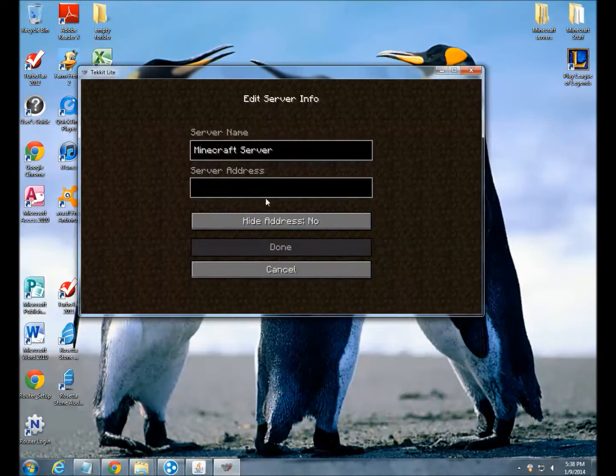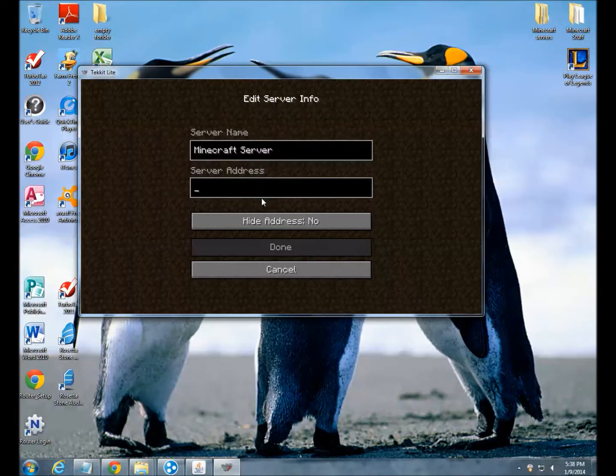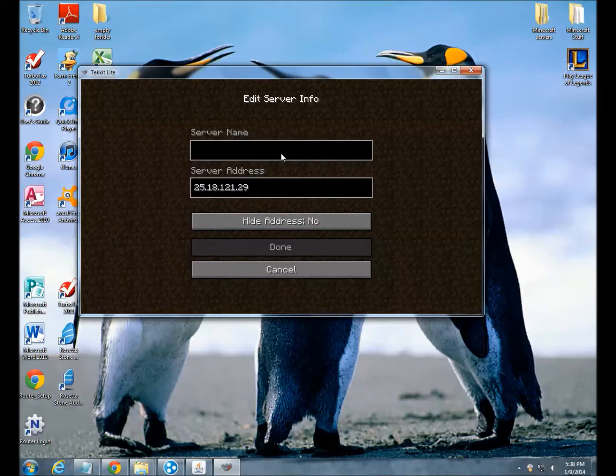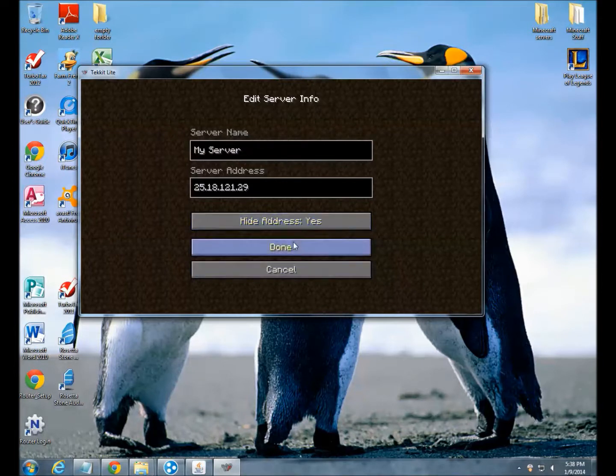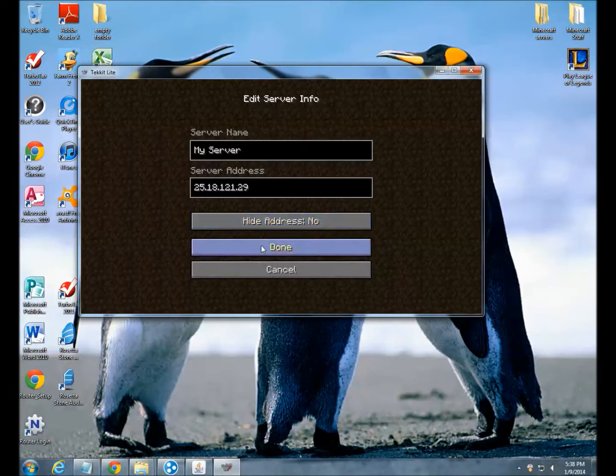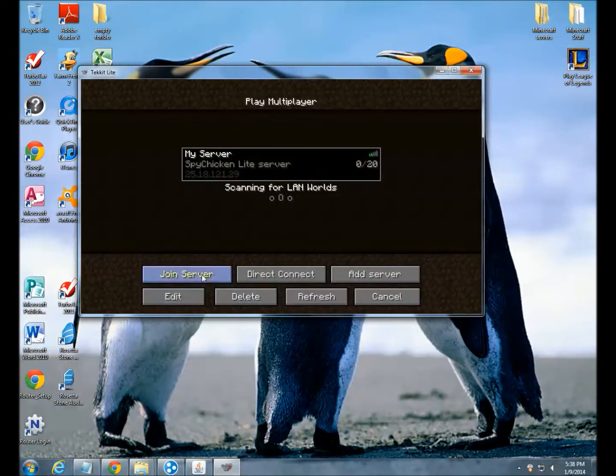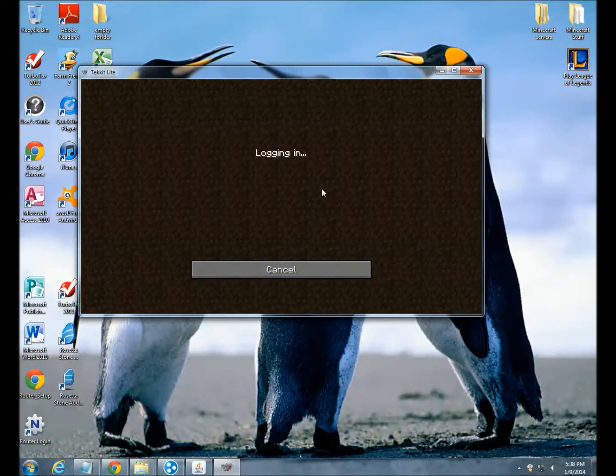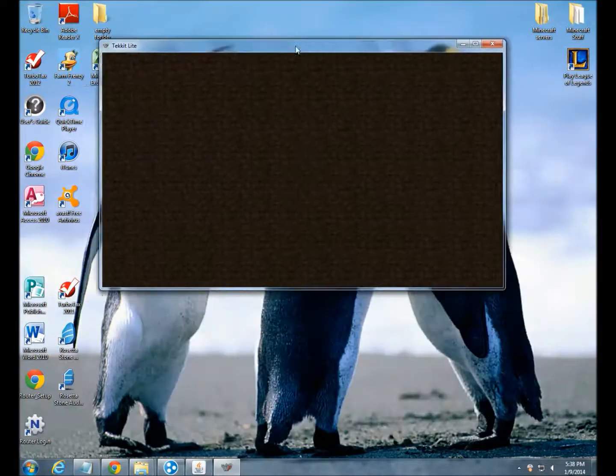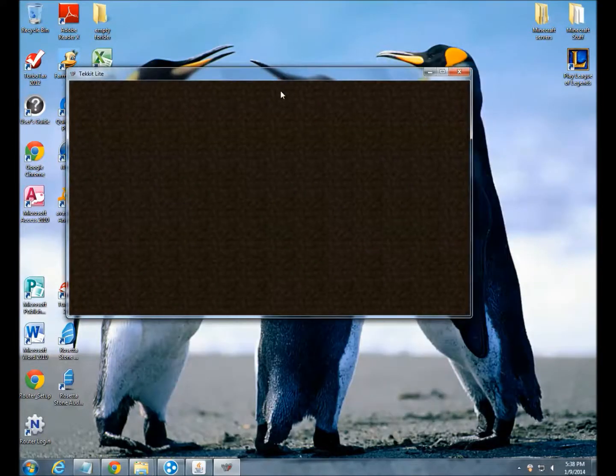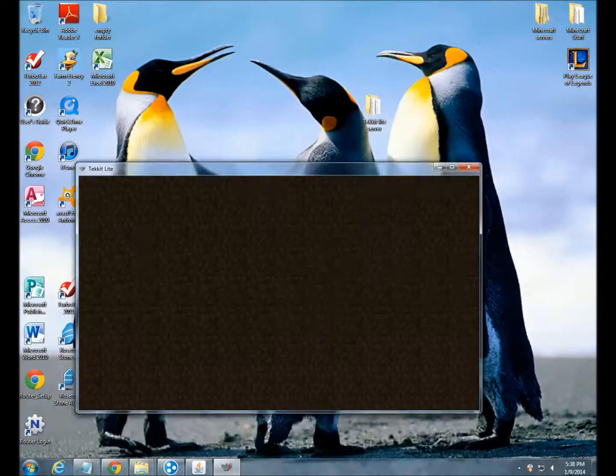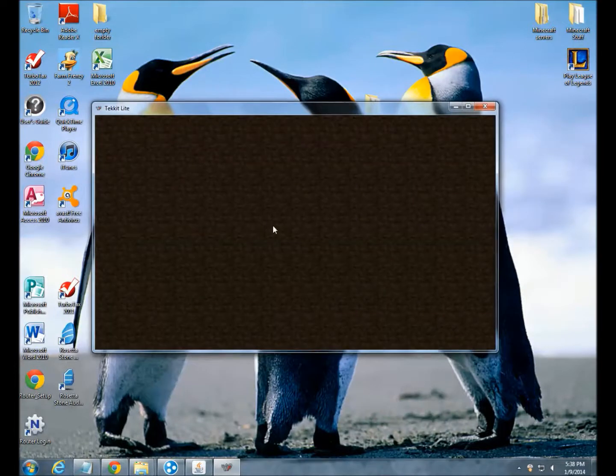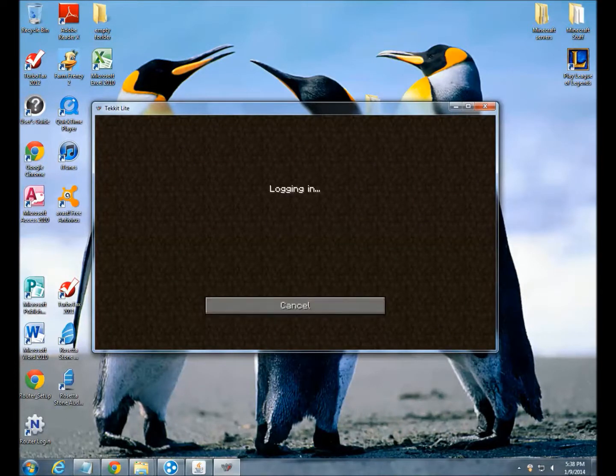Now all we want to do is go to this and we can just Control-V and enter our Hamachi. It's going to name this My Server, and we can just join and wait for our server to accept.